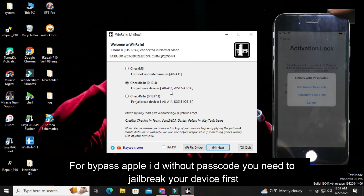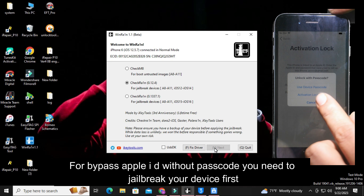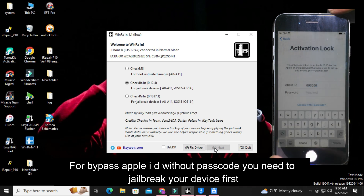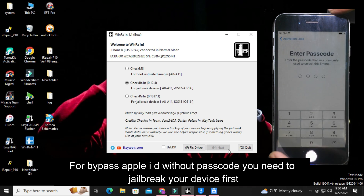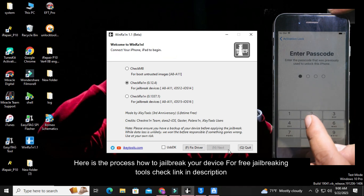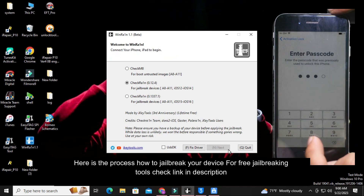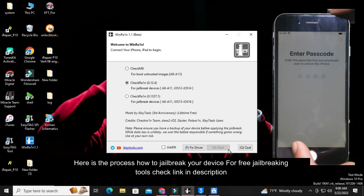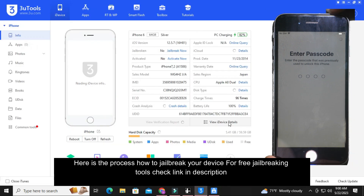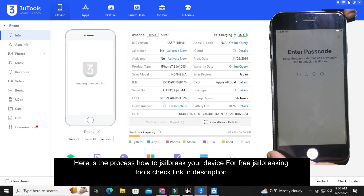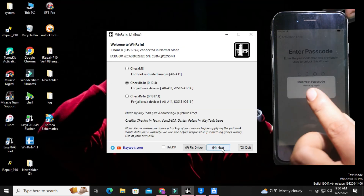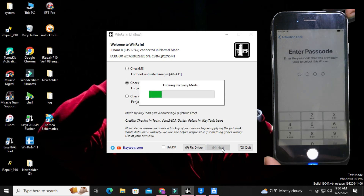For bypass Apple ID without passcode you need to jailbreak your device first. Here is the process how to jailbreak your device. For free jailbreaking tools check the link in the description.